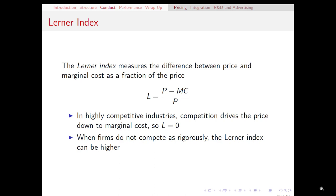Of course, the only way for the Lerner Index to get all the way up to one is if marginal cost is zero.